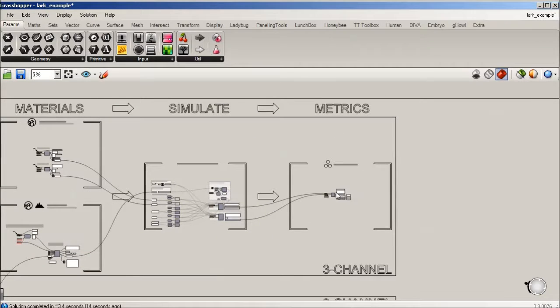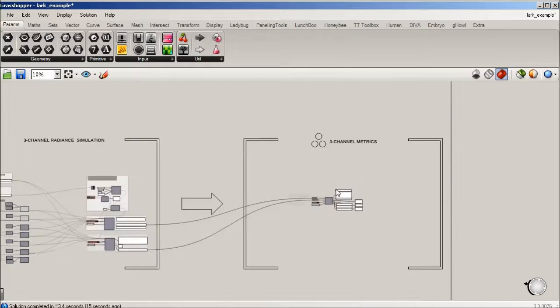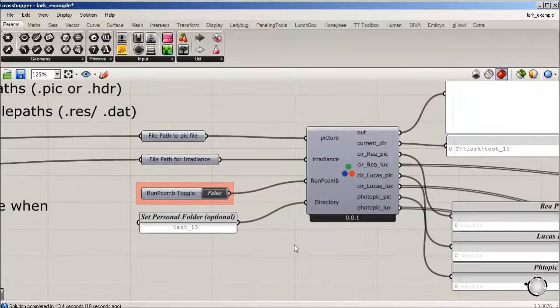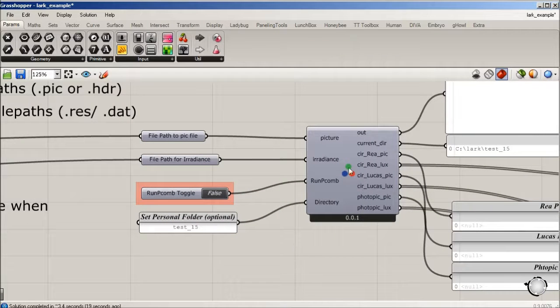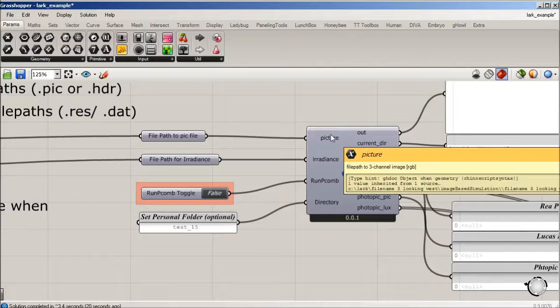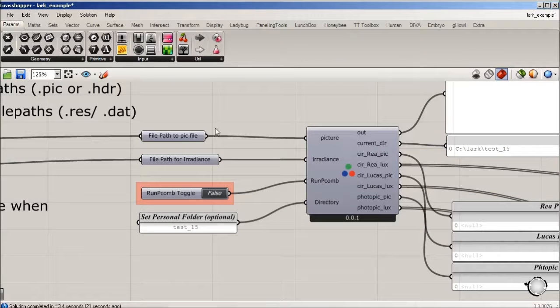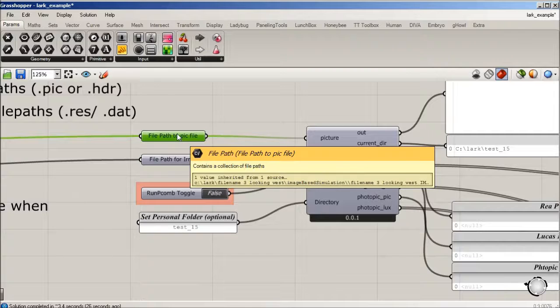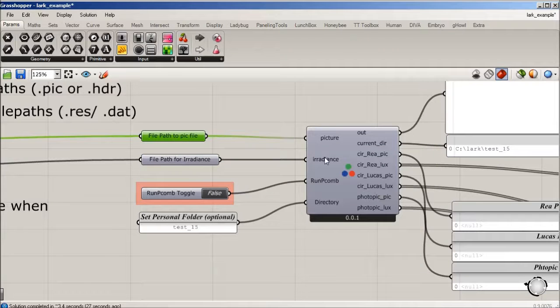When we look at it, it's looking for a picture, an HDR in the form of a file path. We're just going to link both the picture and the other input. It's looking for the irradiance.